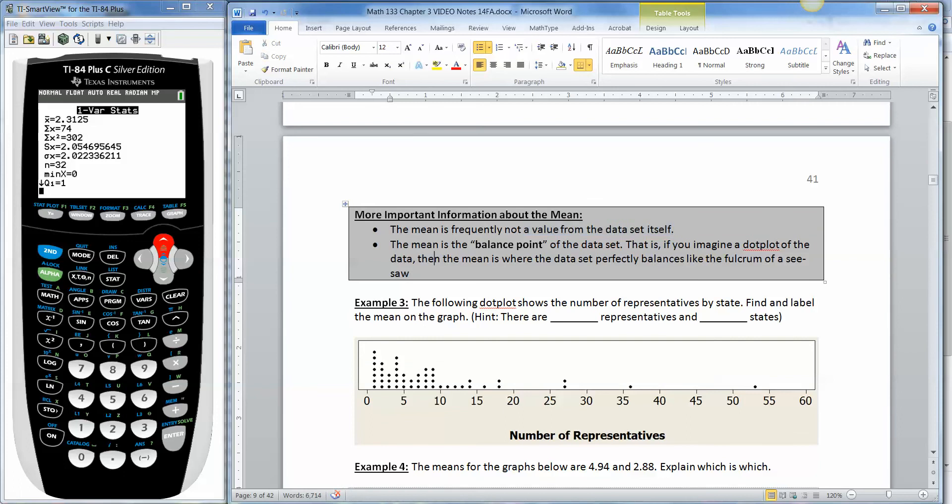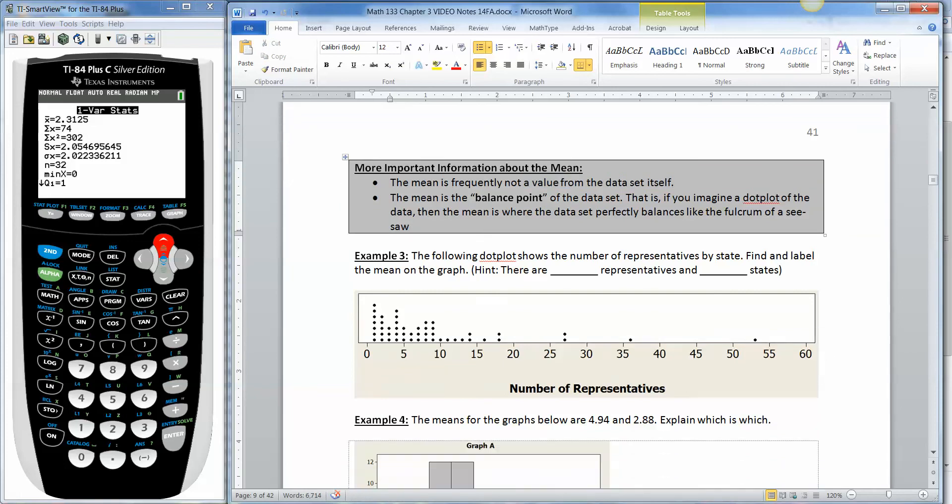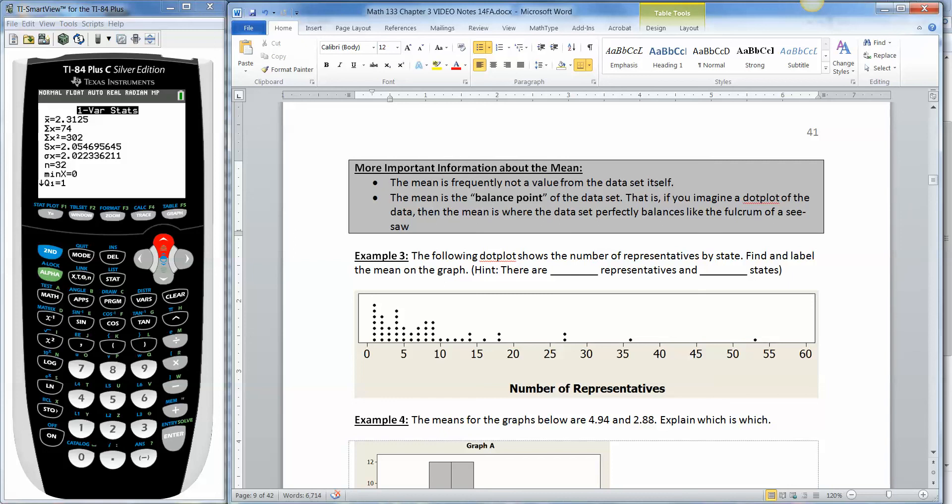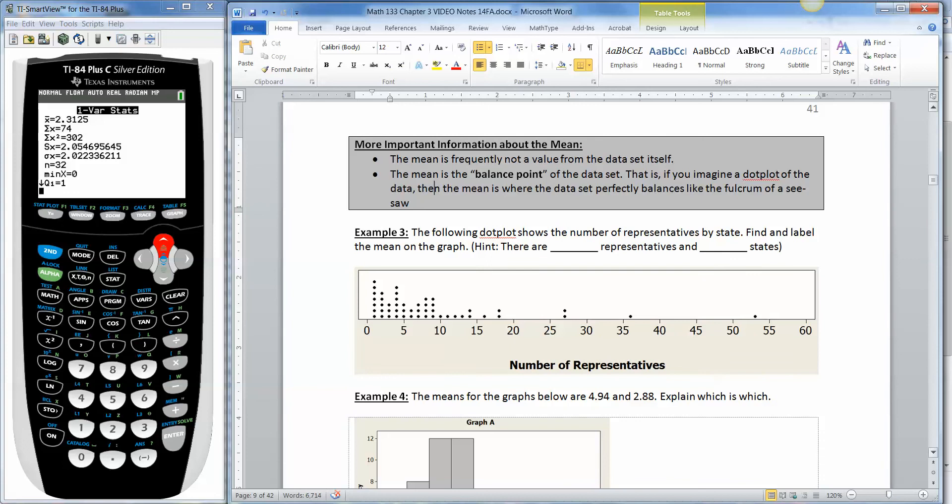Also good to know is that the mean is a balance point for your data set. So if you imagine your dot plot, a data plot, or dot plot of your data, then the mean is where the data set perfectly balances, like the fulcrum of a seesaw, or a teeter-totter, or a lever of whichever kind. So if this horizontal axis right here is a lever, the place you'd put the fulcrum to get to balance perfectly balanced on both sides would be the mean.